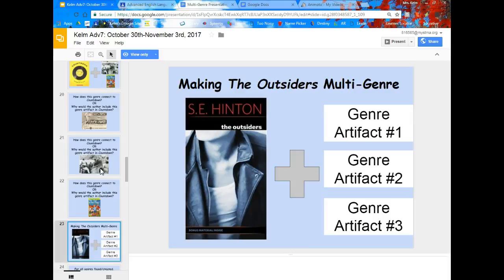Your goal is to make The Outsiders into a multi-genre style. You are going to find three different genre artifacts. They do not have to be from Countdown — they can be totally unique to The Outsiders. In fact, they probably shouldn't be from Countdown at all, because that book isn't quite the same as The Outsiders and wouldn't connect in the same way.